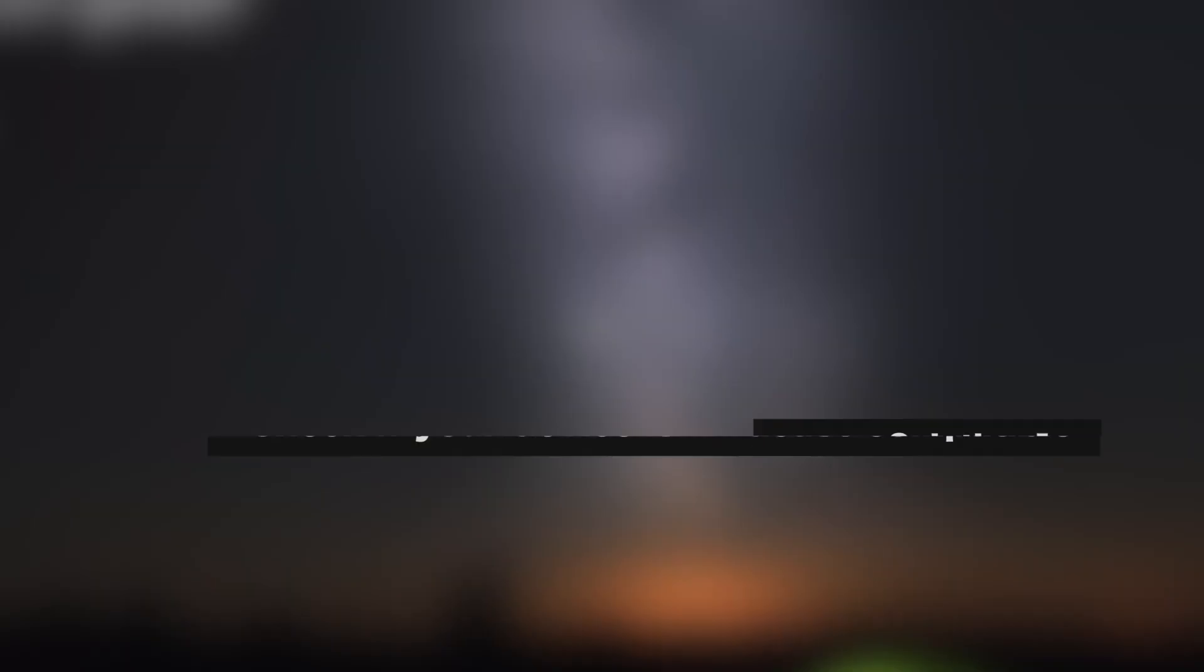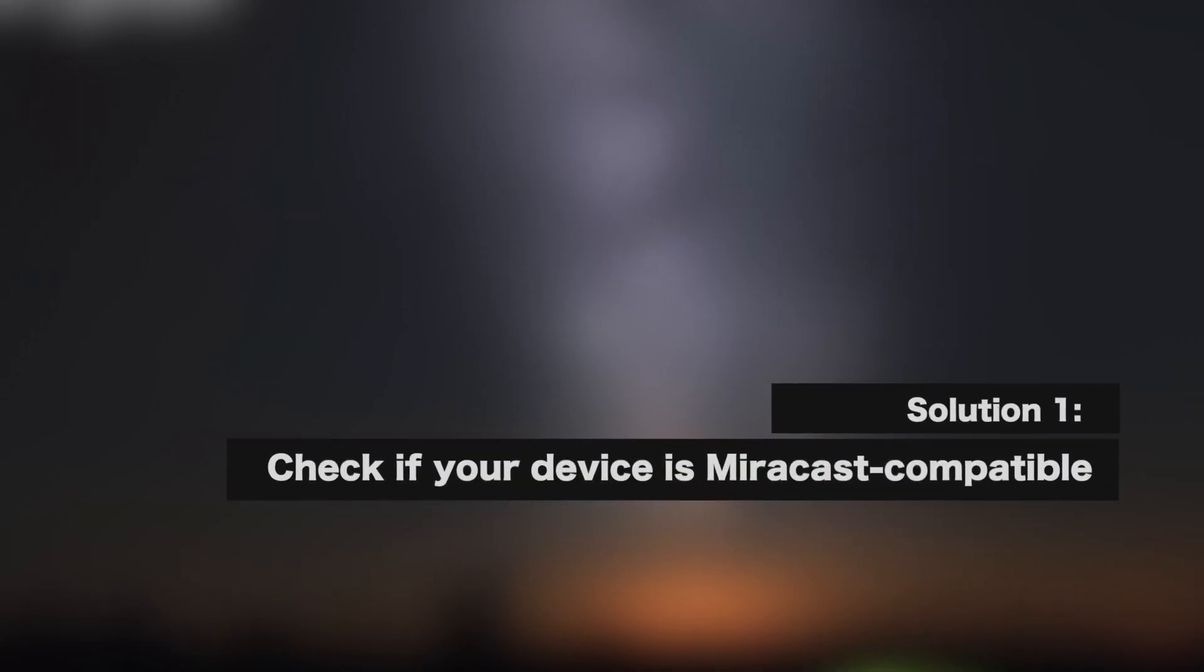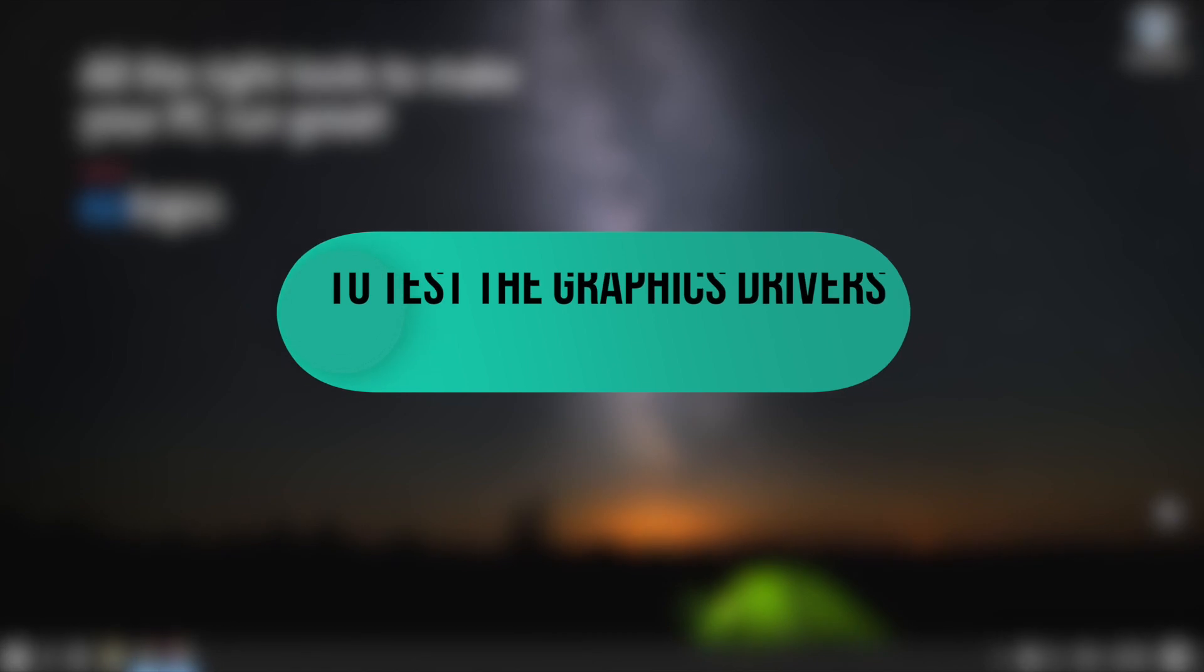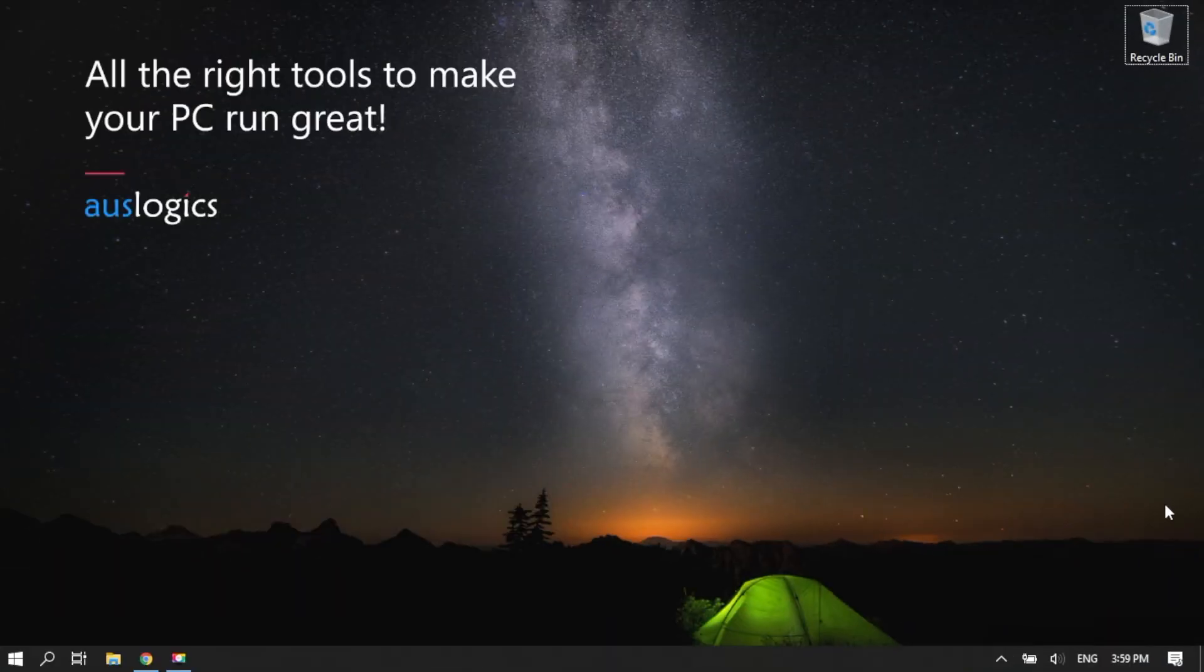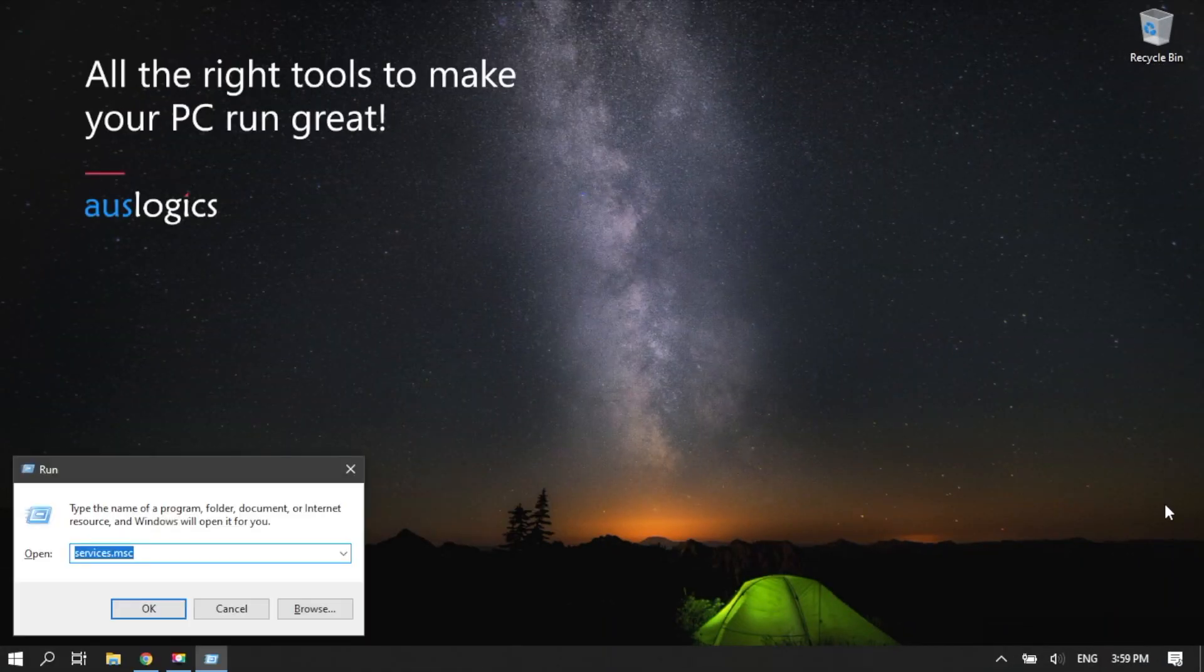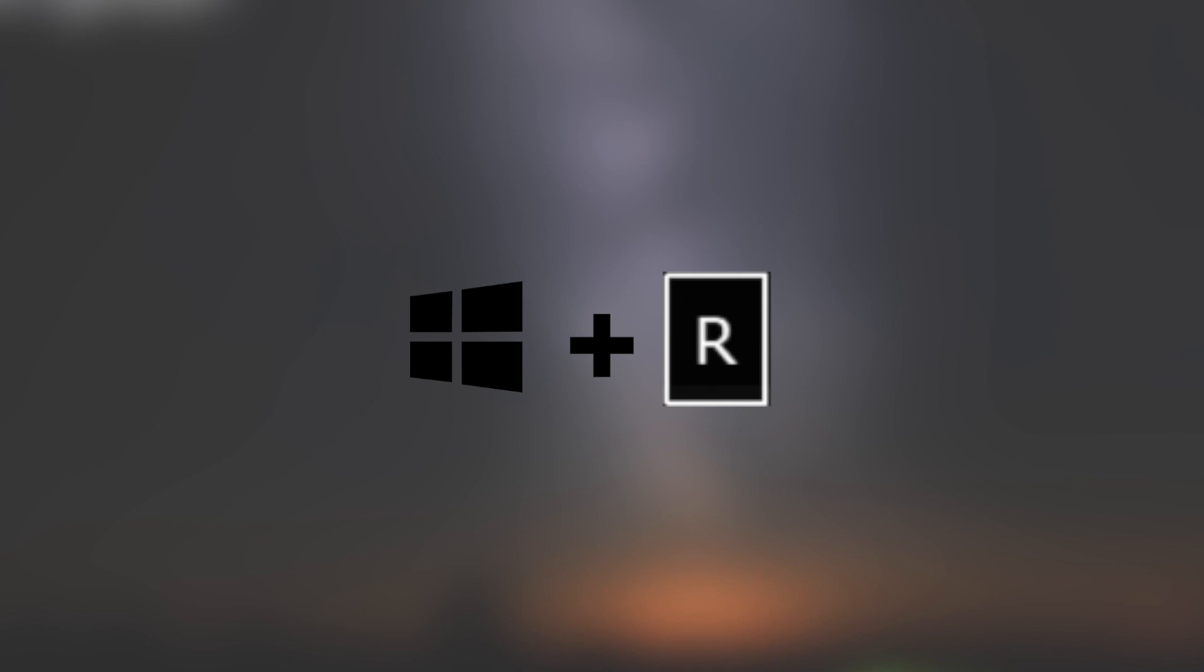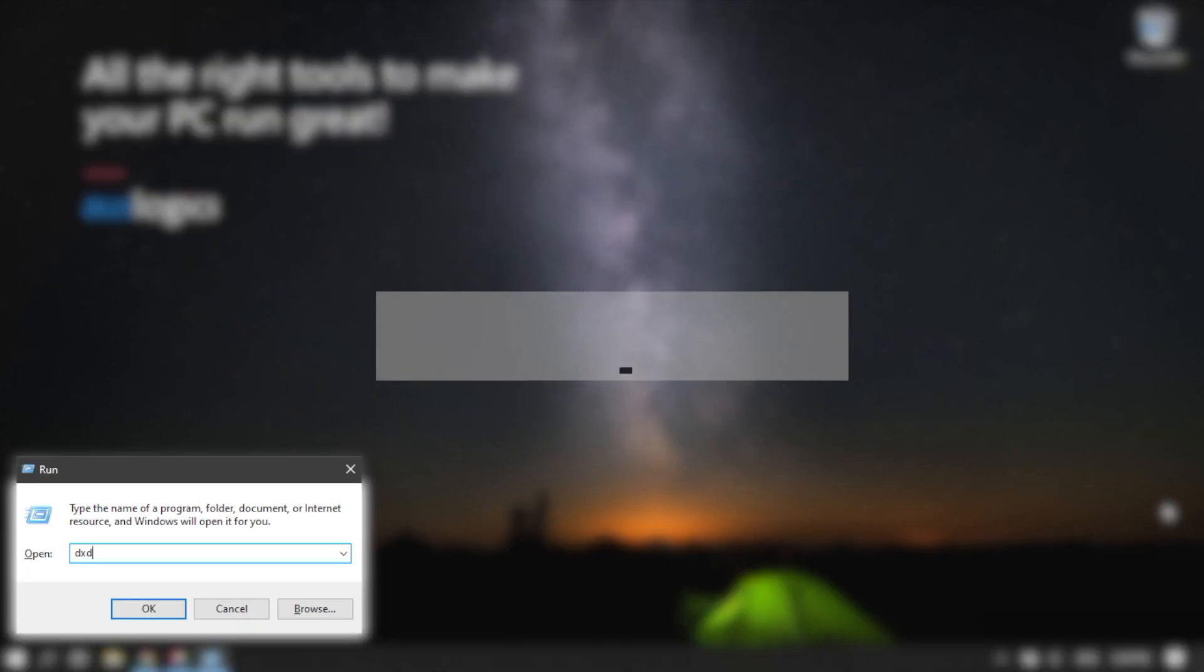We will help you. Solution 1. Check if your device is Miracast compatible. To test the graphics drivers, open the Run dialog box by pressing the Windows Logo key plus R on your keyboard.